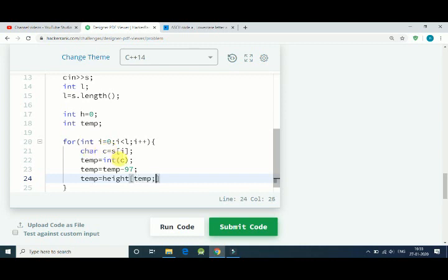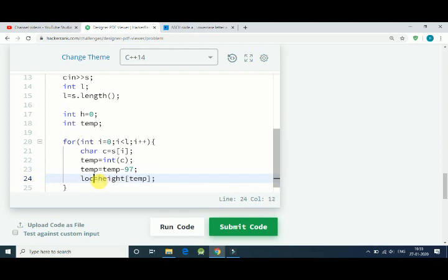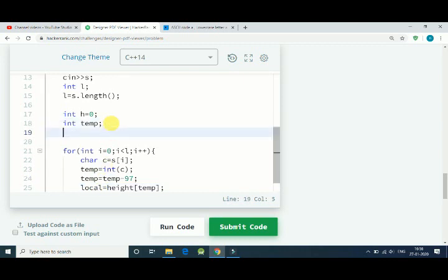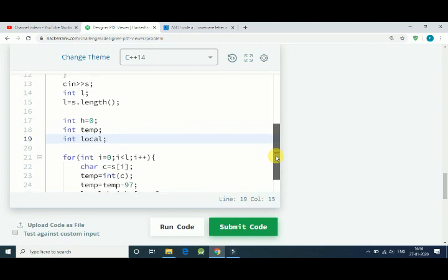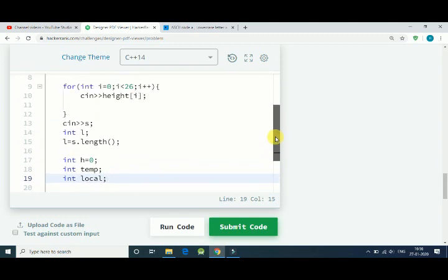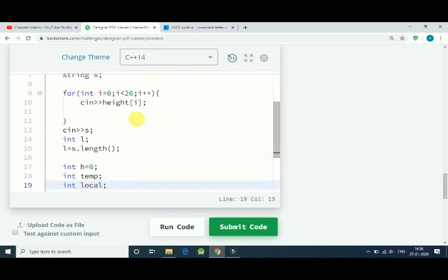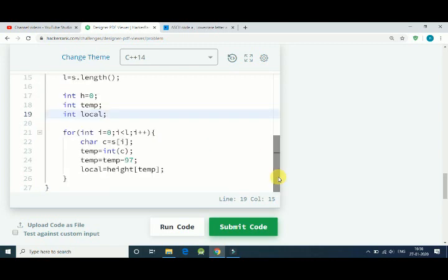So once we get that, we call it local height. Let's define it. So if it is 'a' then we get 0, and in this array we get a value for 0 index.